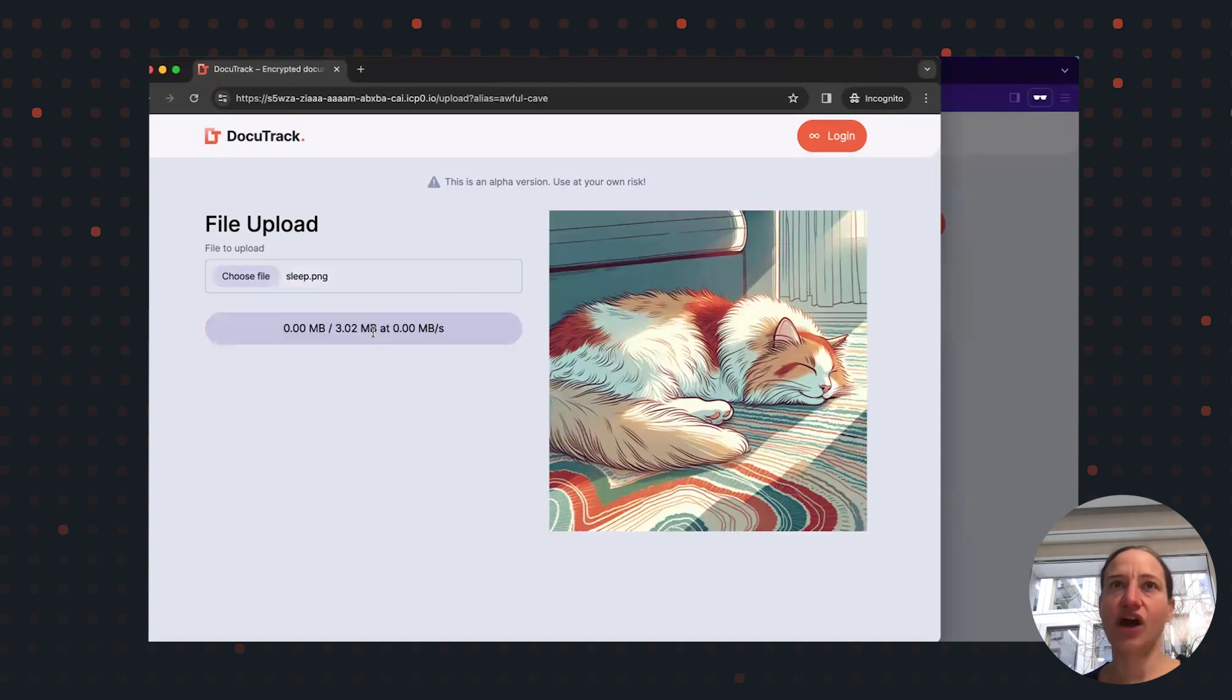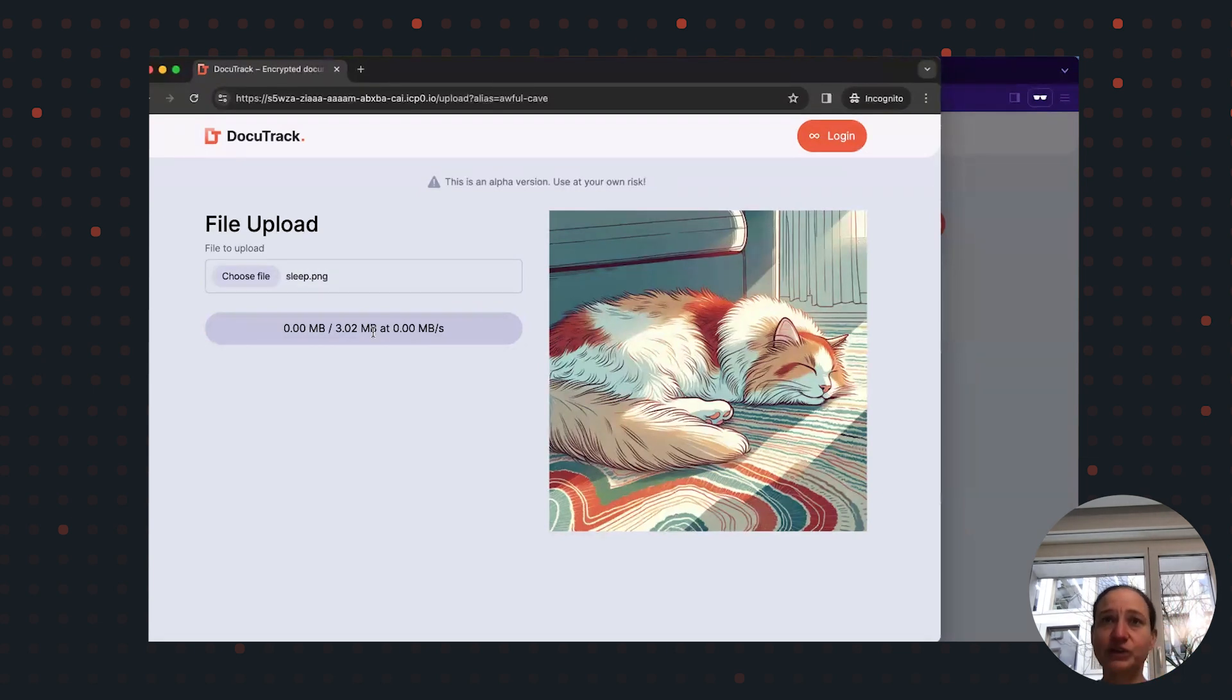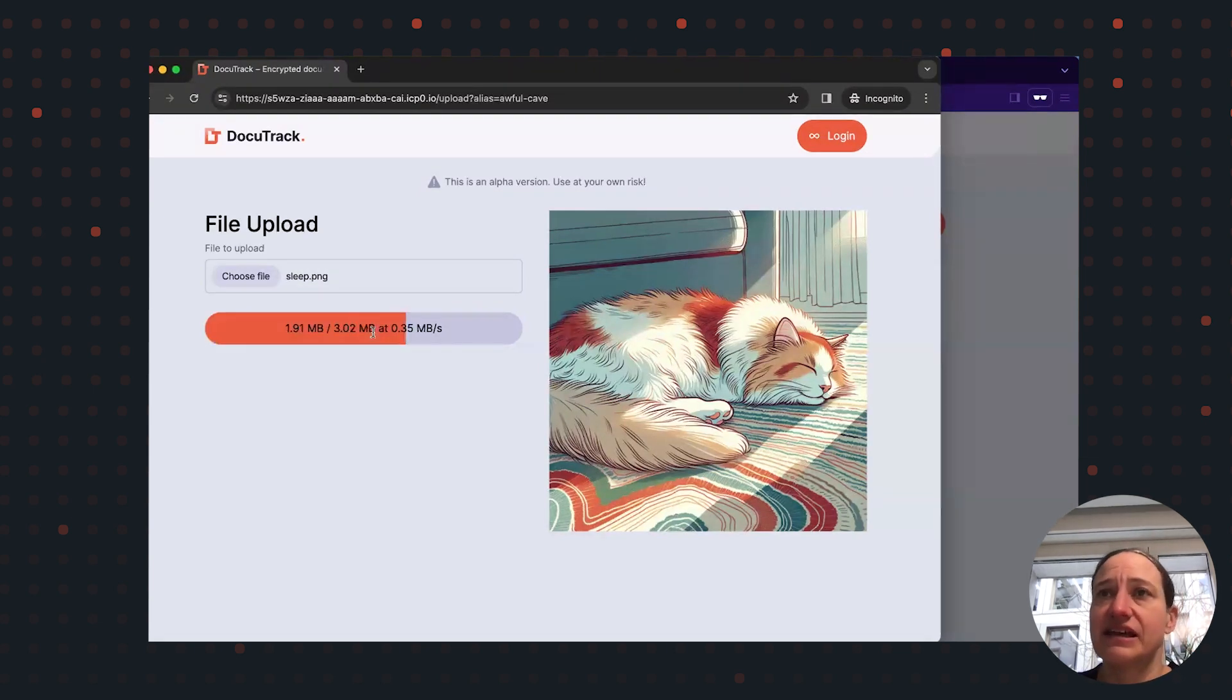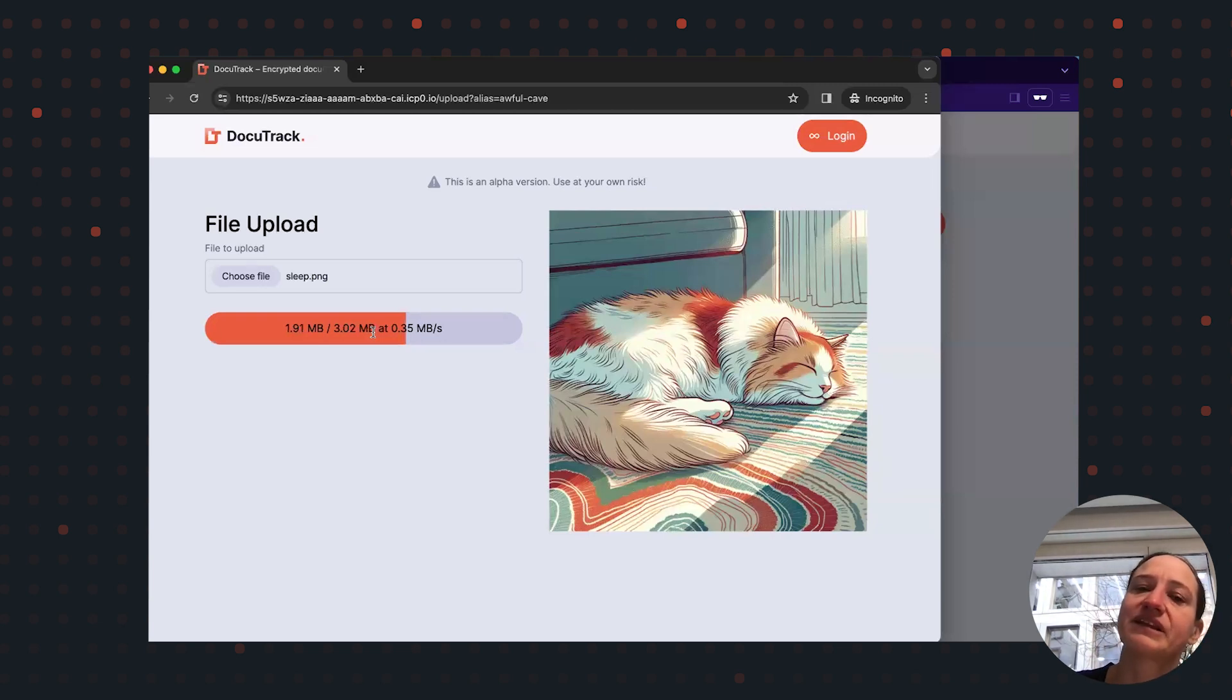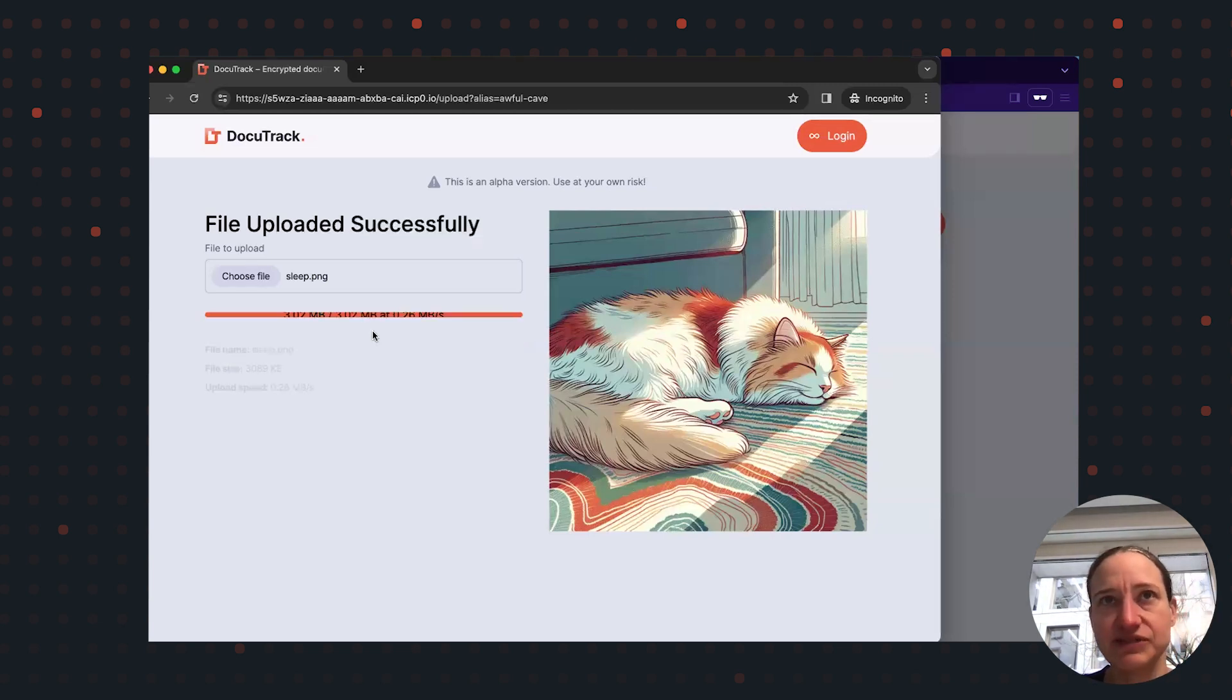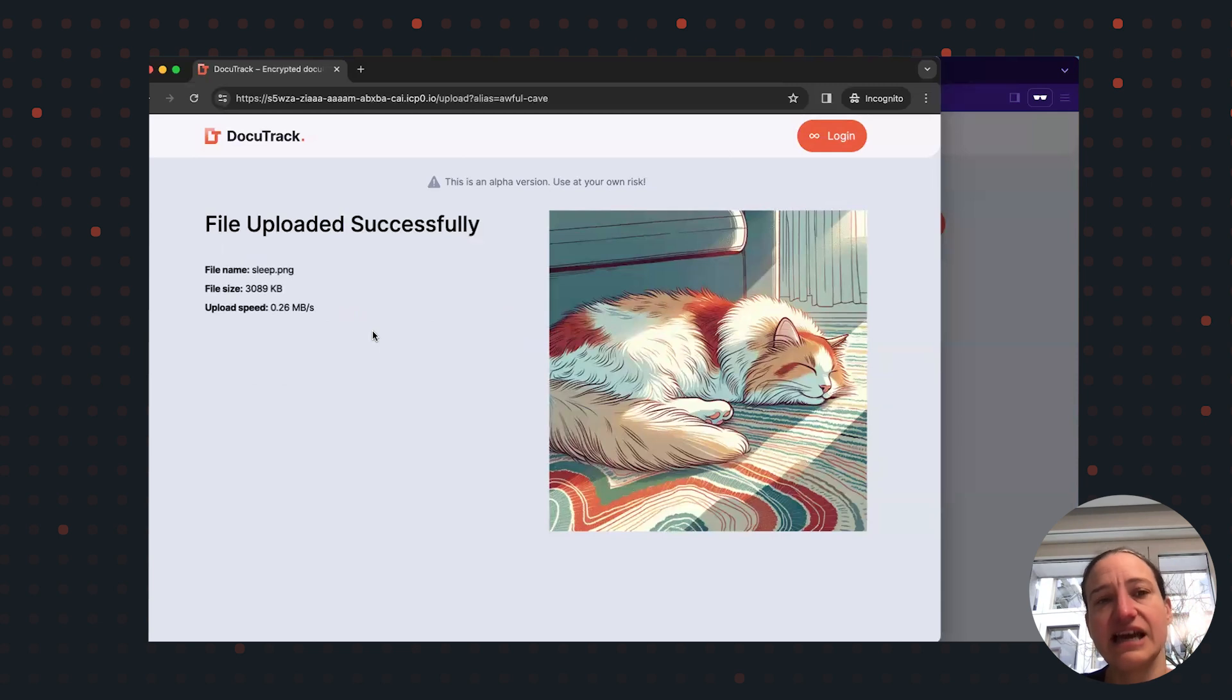And when clicking on upload file, what happens is that the dApp makes the browser create a secret key and the file is then being encrypted with this secret key. And next, the secret key itself is encrypted with my public key.